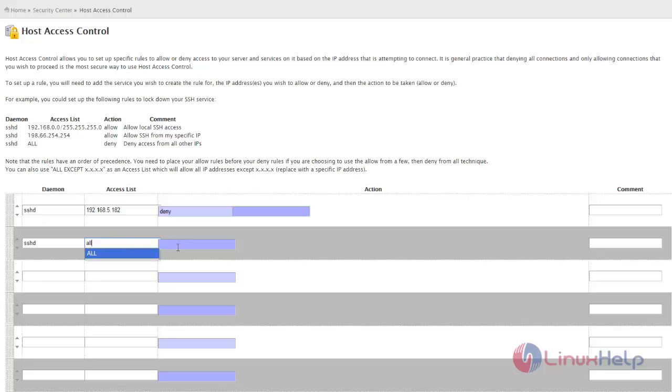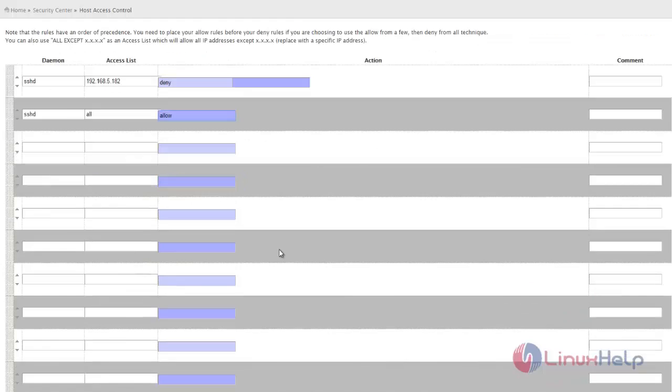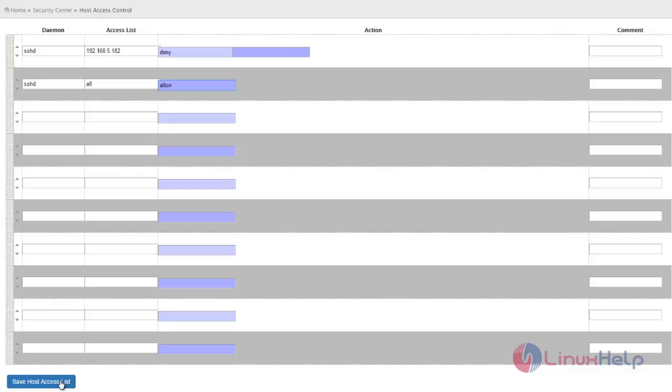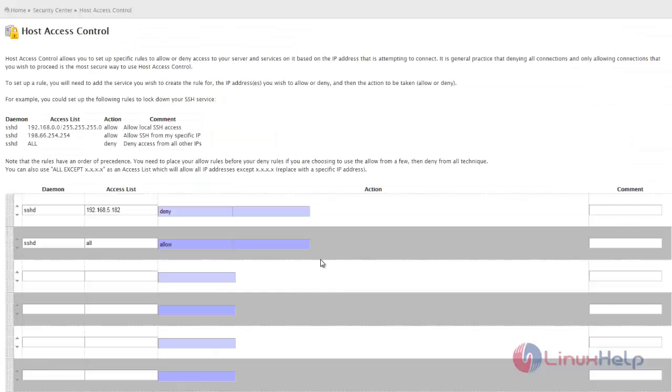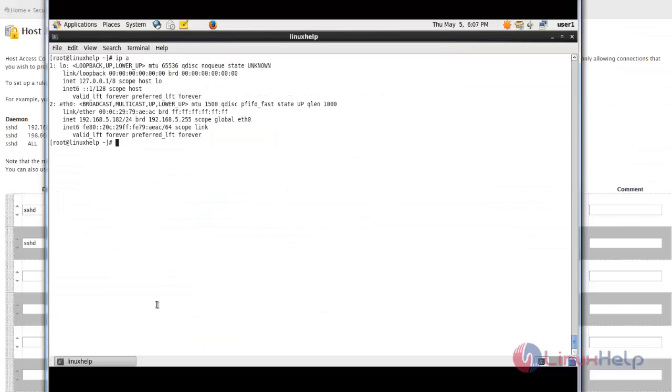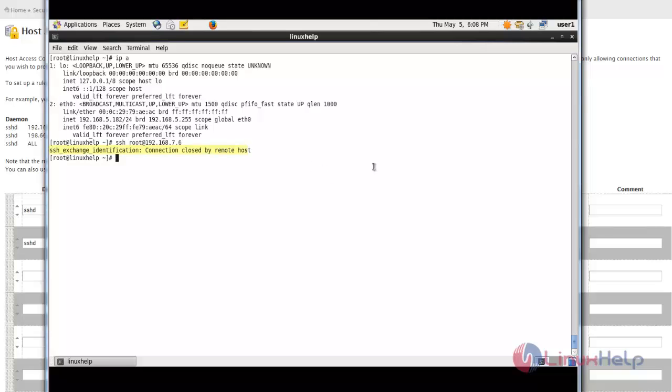So 'allow all' at last gives you the host access list. Now the list is ready. Now I'm trying to log in. There you can see that the particular IP is blocked from cPanel.